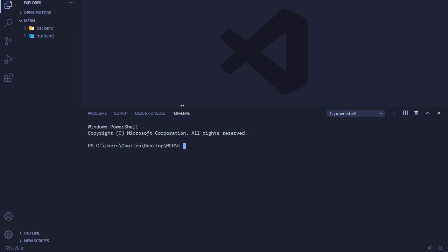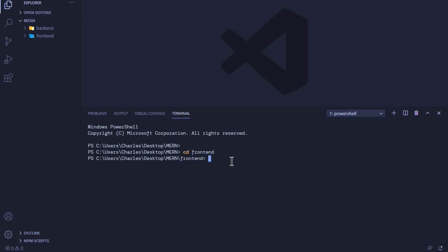What we want to do is enter into the frontend folder using 'cd frontend' and create our React app in this particular folder.